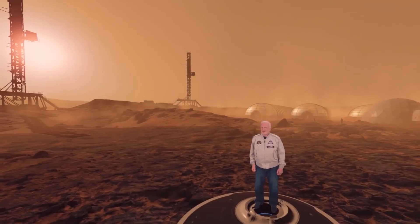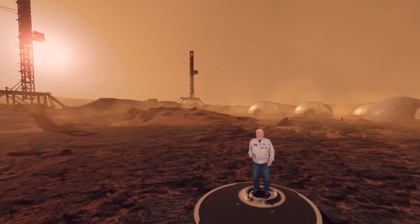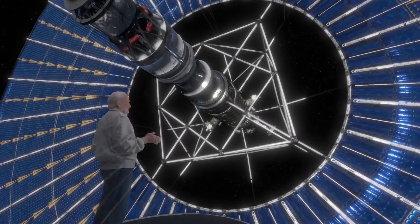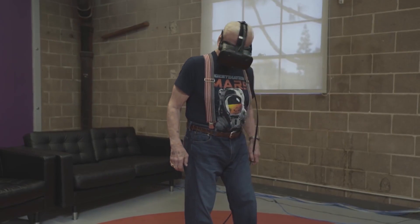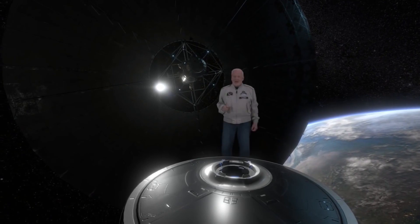Today we are going to jump into Buzz Aldrin's Cycling Pathways to Mars, and this is a title where you can go on a journey together with Mr. Aldrin himself.